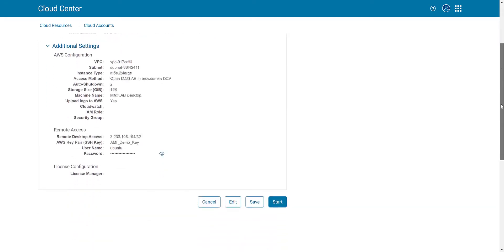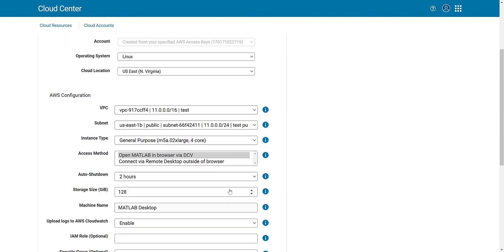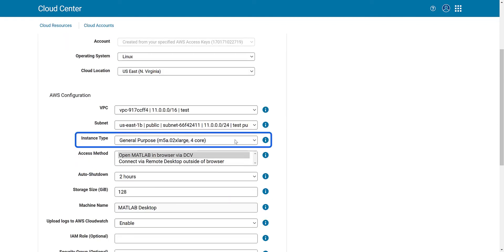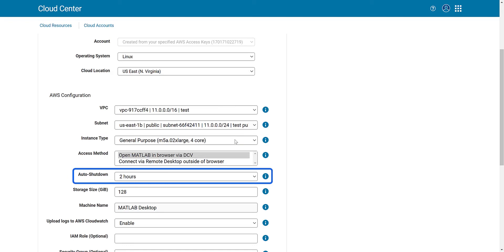Cloud Center makes it easy for you to change options such as the operating system, instance type, auto shutdown period, and more.